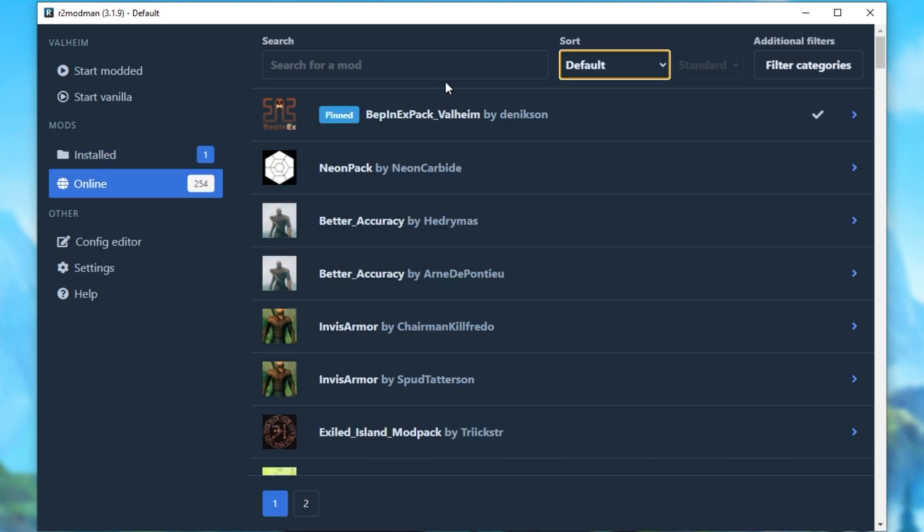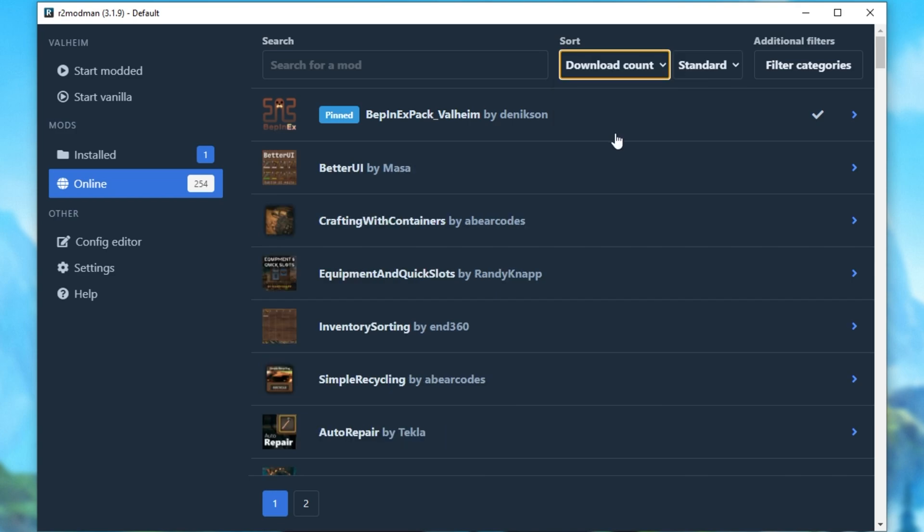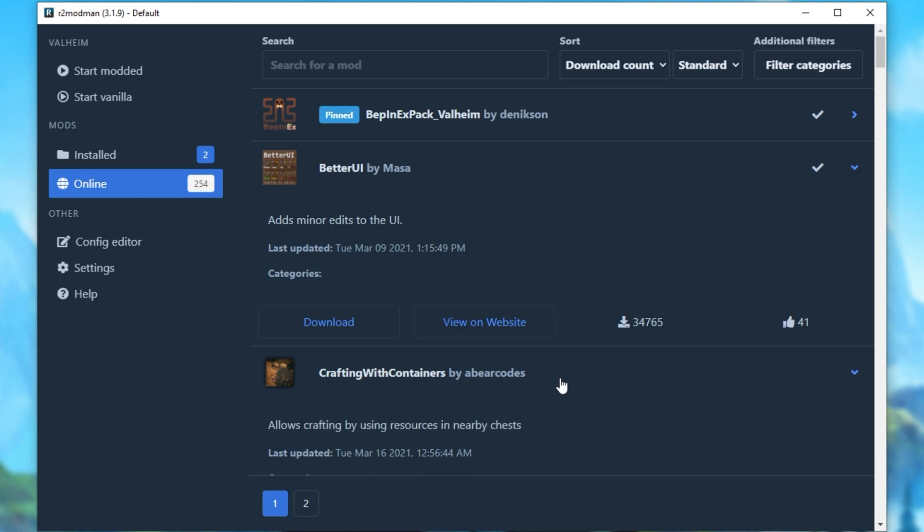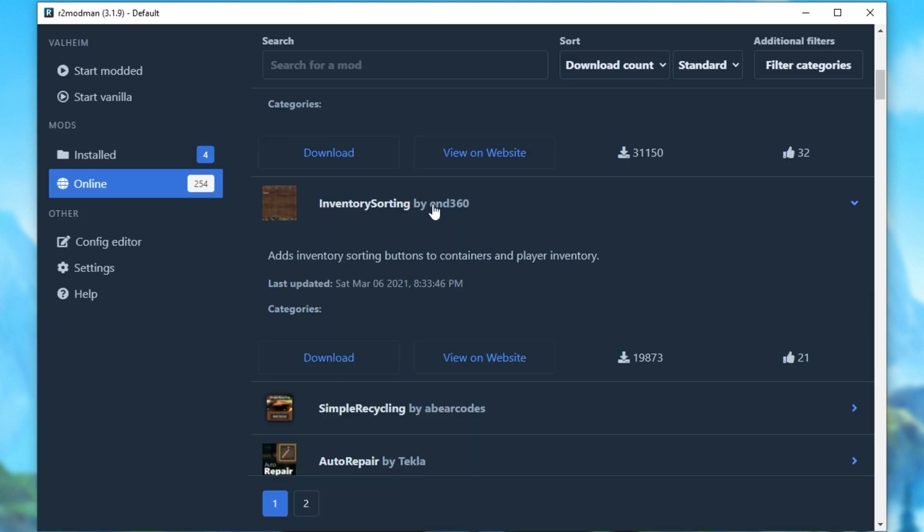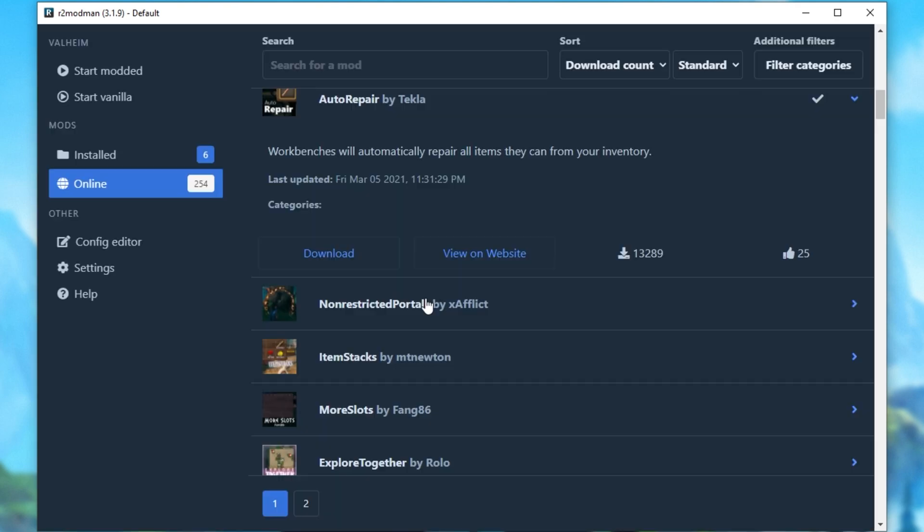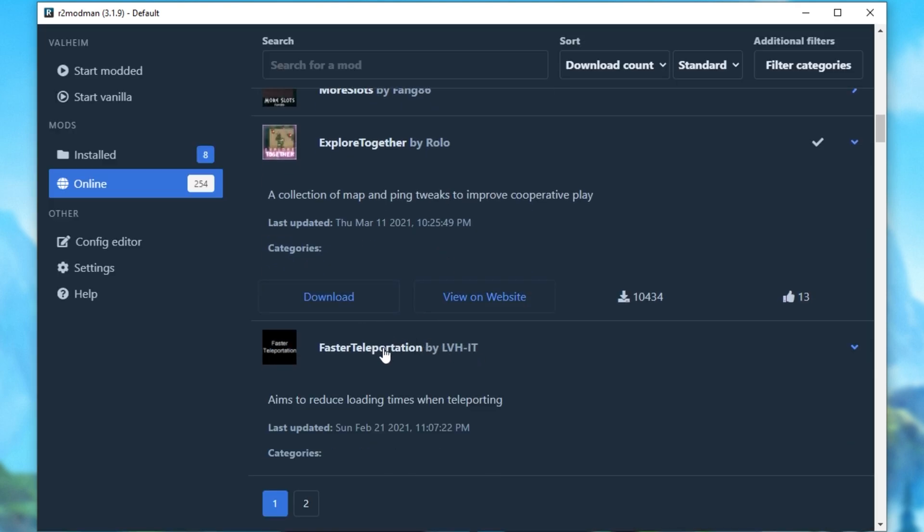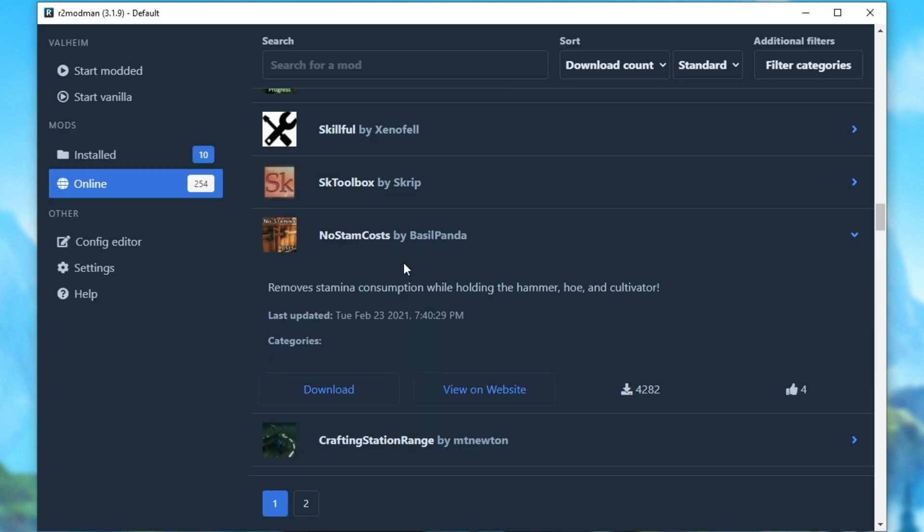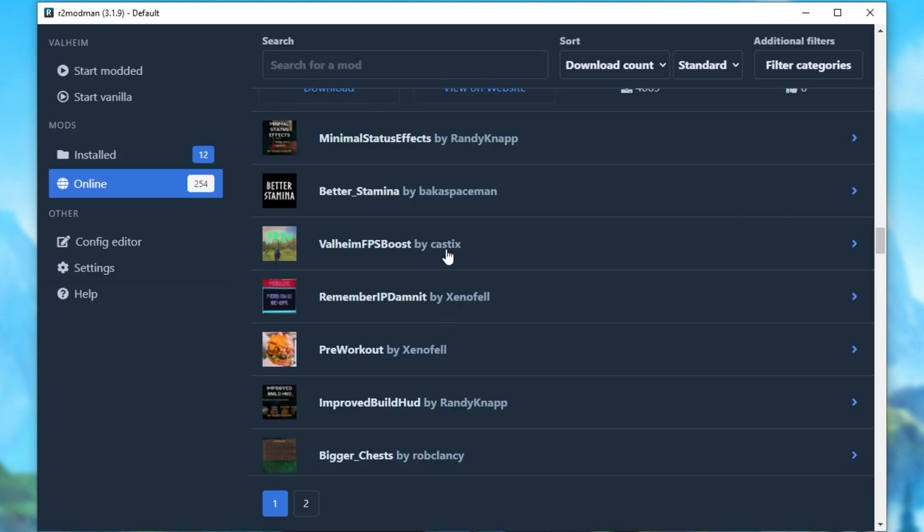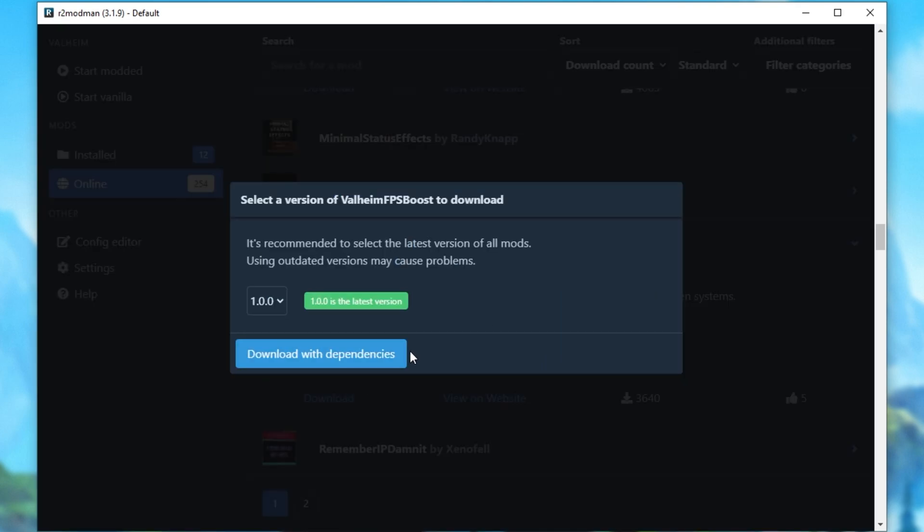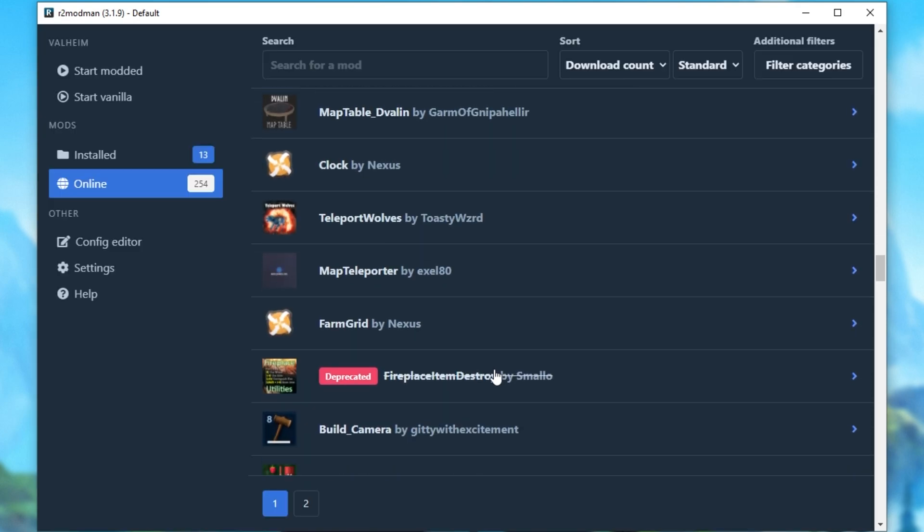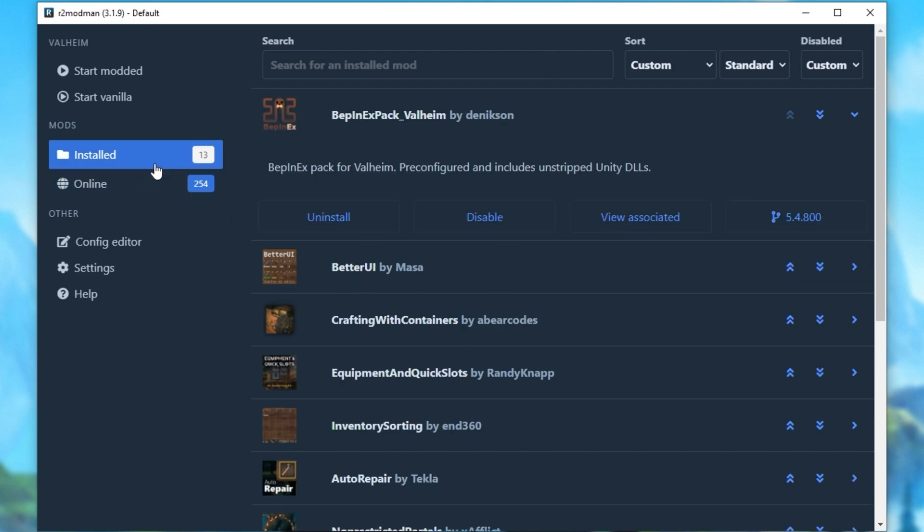If you don't know what mods you'd like to install, simply sort by Download Count, Rating, etc. I'll sort by Download Count and we'll install some of these mods over here. I'll be downloading Better UI, Crafting with Containers, Equipment and Quick Slots, Inventory Sorting, Auto Repair, Non-Restricted Portals, Explore Together, Faster Teleportation, First Person, No Stamina Cost While Building, Crafting Station Range, maybe Valheim FPS Boost. I'm not too sure what this mod does, but as you can see, I've already installed a ton of mods. And if I visit the installed section, you can see I have 13 here.